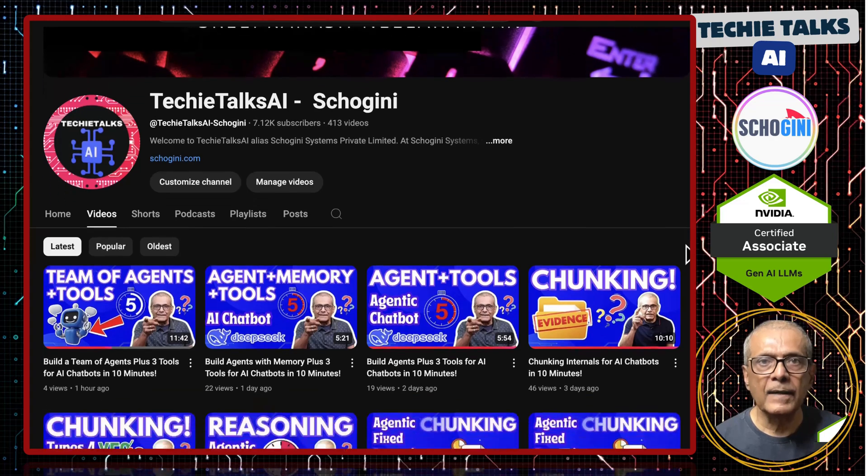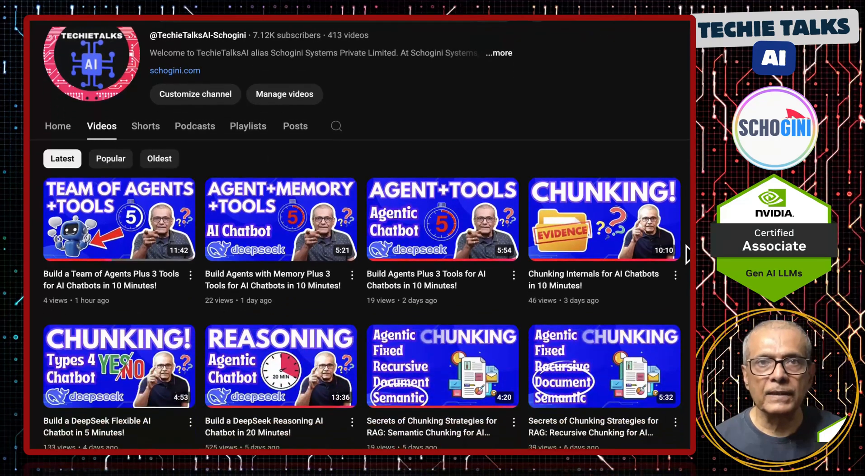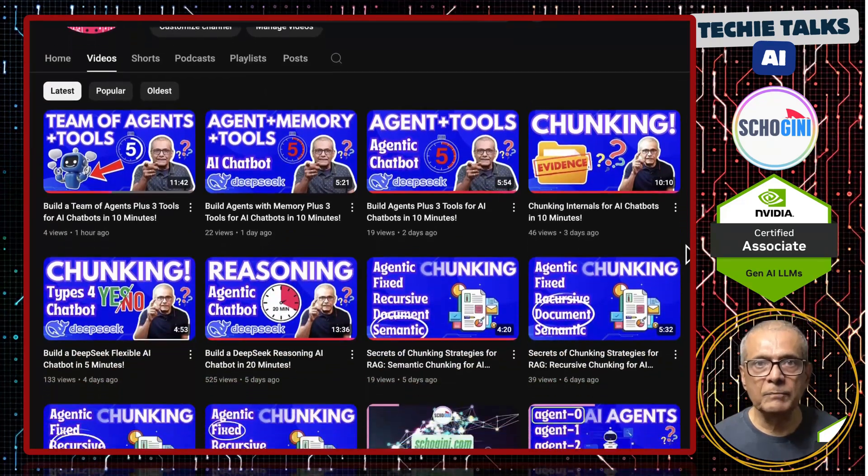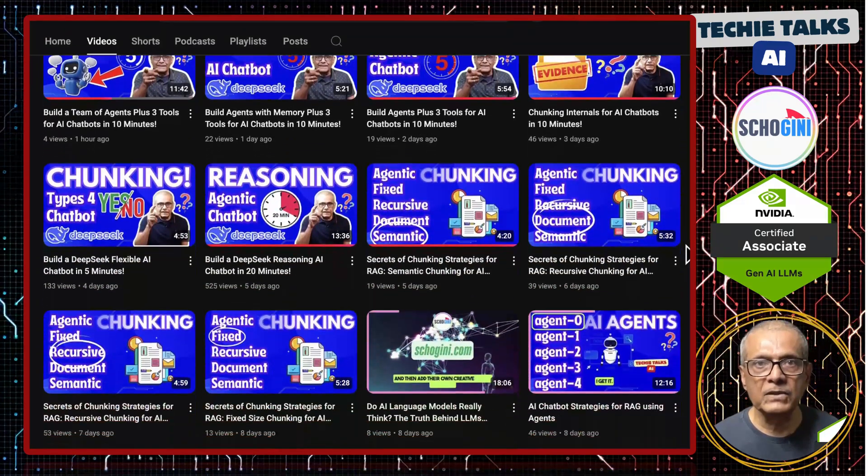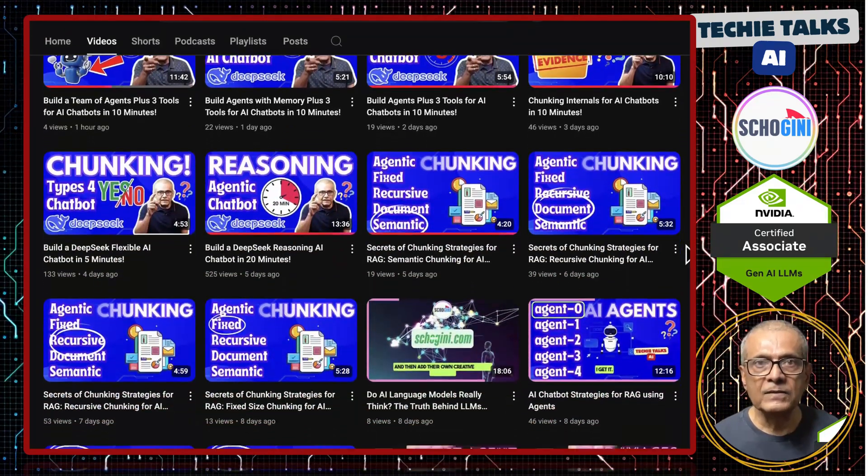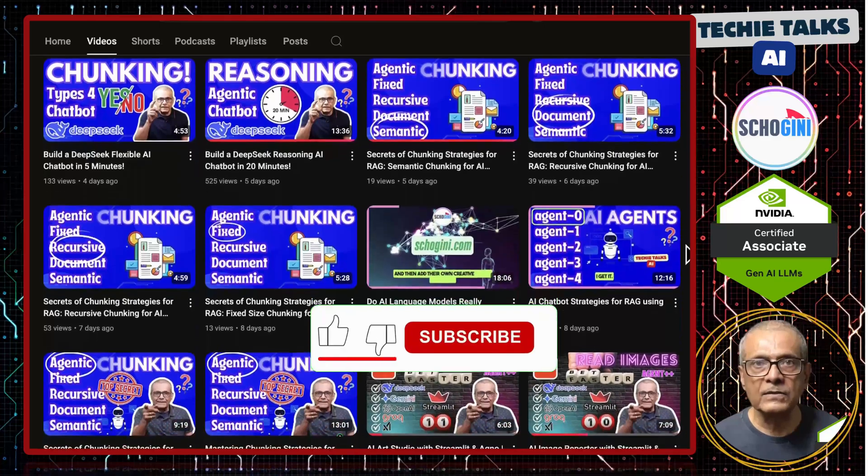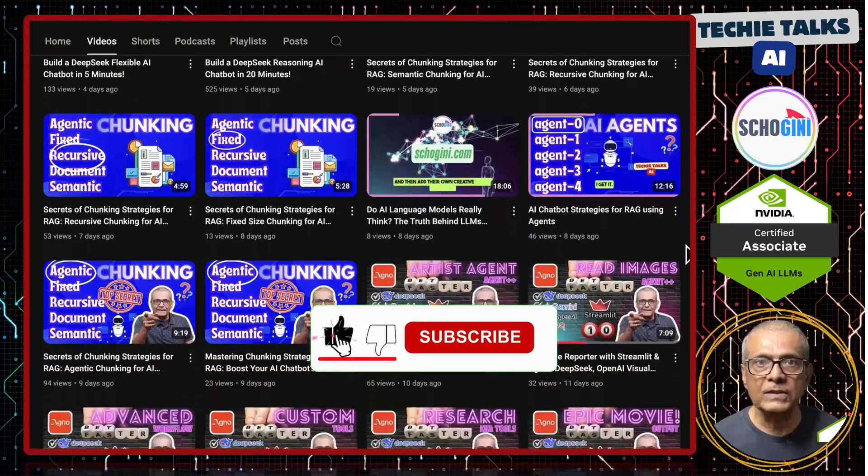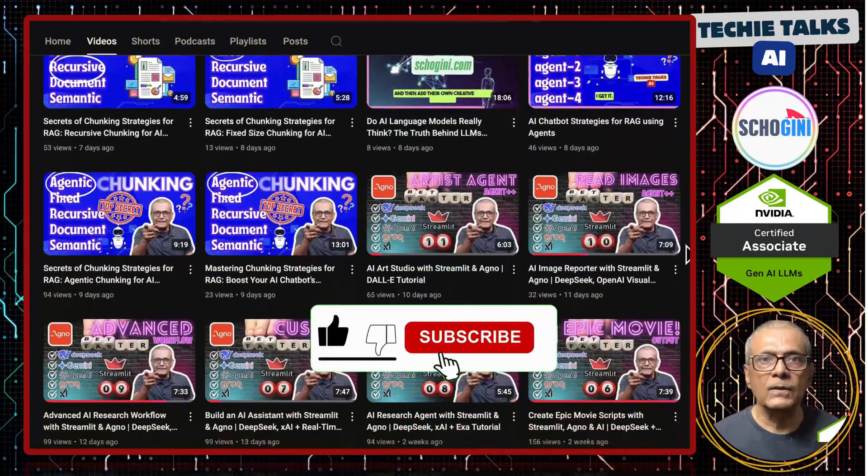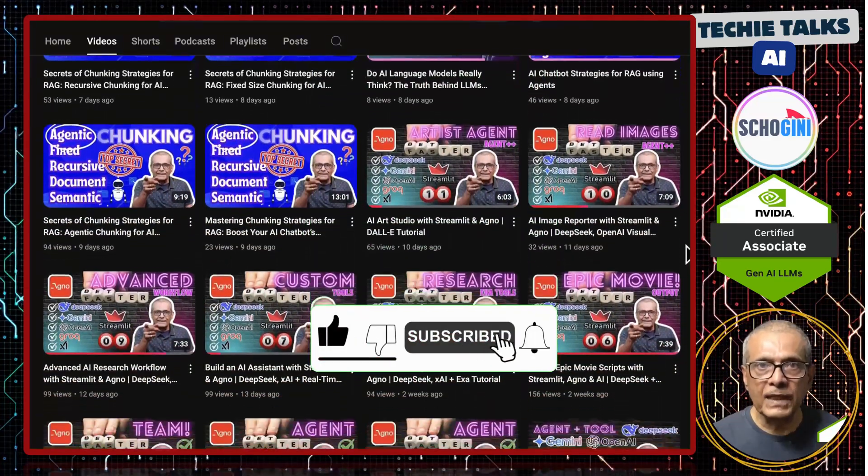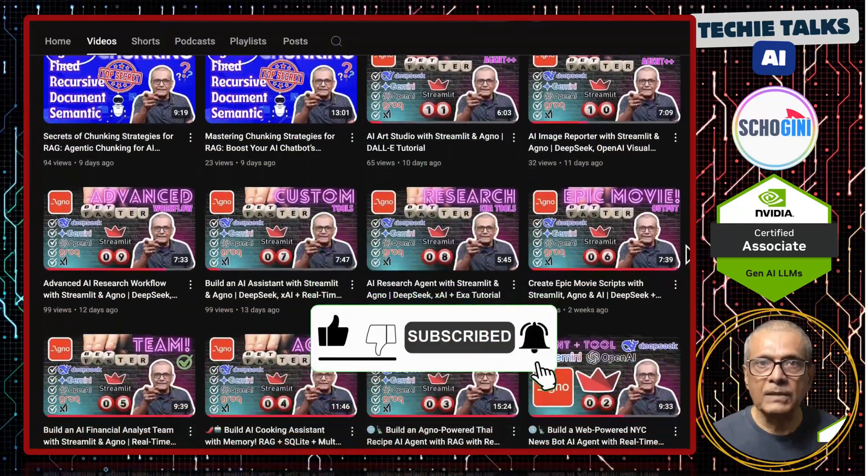Welcome to Techie Talks AI. I'm Sri from Schogini. On this channel, we bring you hands-on demonstrations and insights into the latest tools and trends to help you get started with ease. Don't forget to subscribe and be a part of our journey into the future of technology.